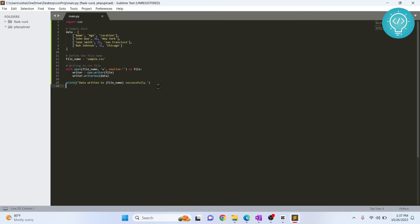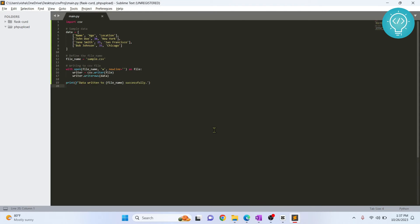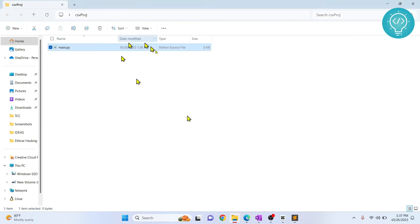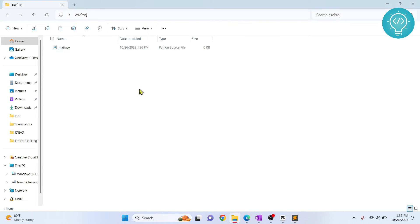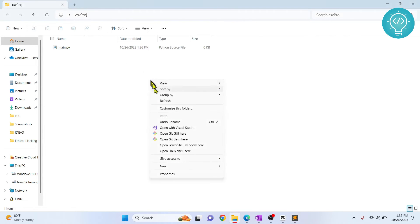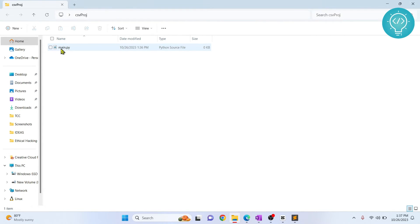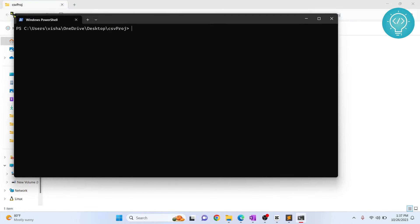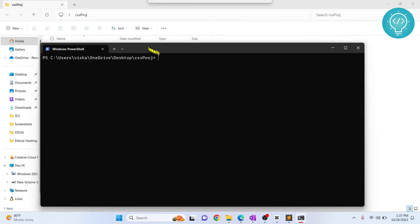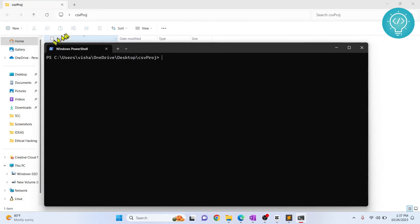So once it is done, we will print data is successfully written to our file. And now save this and let's go back to our project folder, hold shift and right click and we are opening the terminal here. You can open command prompt and go to this directory, or you can just hold shift and right click and open PowerShell here. If you are in Linux or Mac OS, you can just open your terminal and go to your project directory.